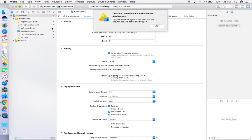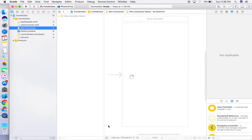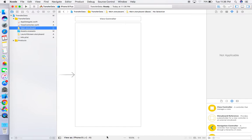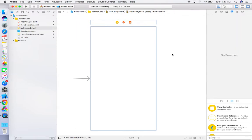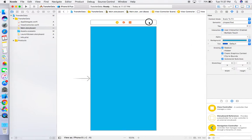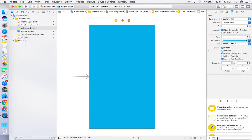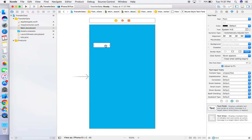Now click on Main.storyboard. This is the view controller — give a background color to this view controller, whatever you want. I'm giving blue because I like blue. Now in the element inspector, find TextField, and just drag and drop a TextField onto this view controller.